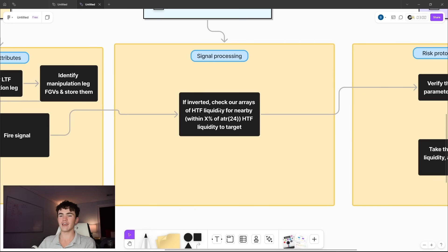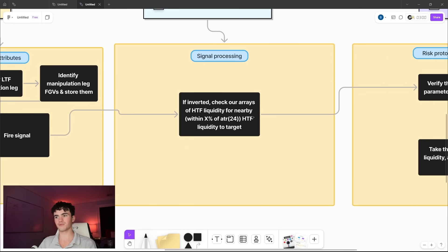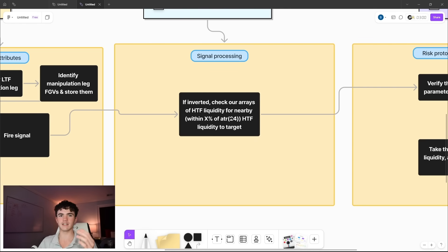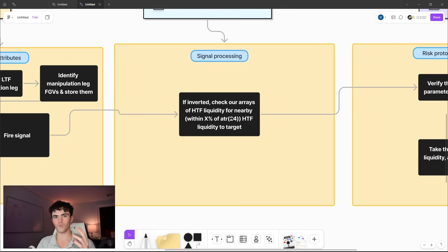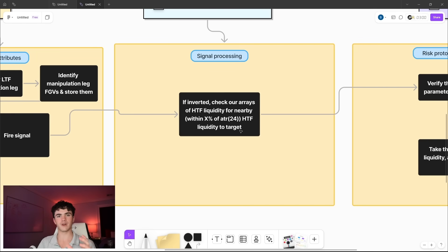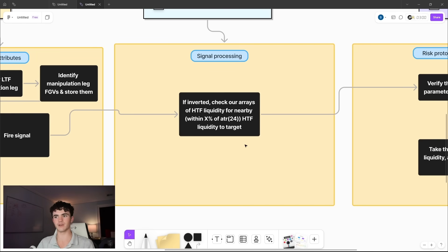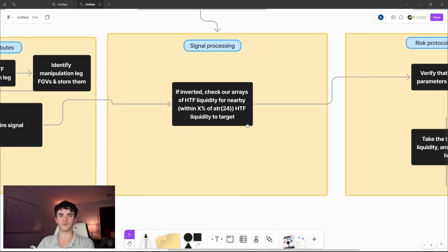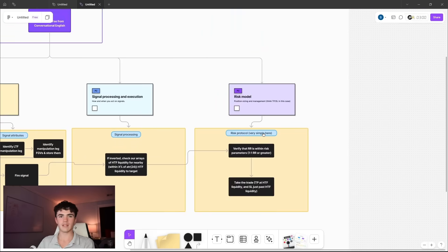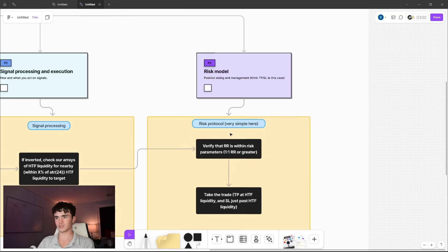So this is how we know how and when to actually act on the signals. So what we do here is if a fair value gap is inverted from the manipulation leg, we check our arrays of high timeframe liquidity for nearby liquidity. And by nearby, he just uses the term nearby, which is very qualitative, but we need something quantitative because it's a quantitative trading strategy that we're trying to implement. So we say within some user defined parameter percentage of the 14 day rolling average true range, we need high timeframe liquidity within that range of the entry price.